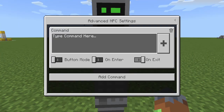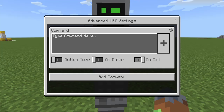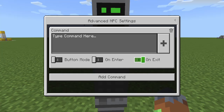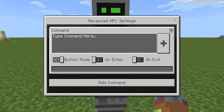We open up the advanced NPC settings — this is where everything works. We have three different types: we can do button mode, we can do on enter, and on exit. What we're going to want to do is button mode. Basically, we'll be able to run a command.